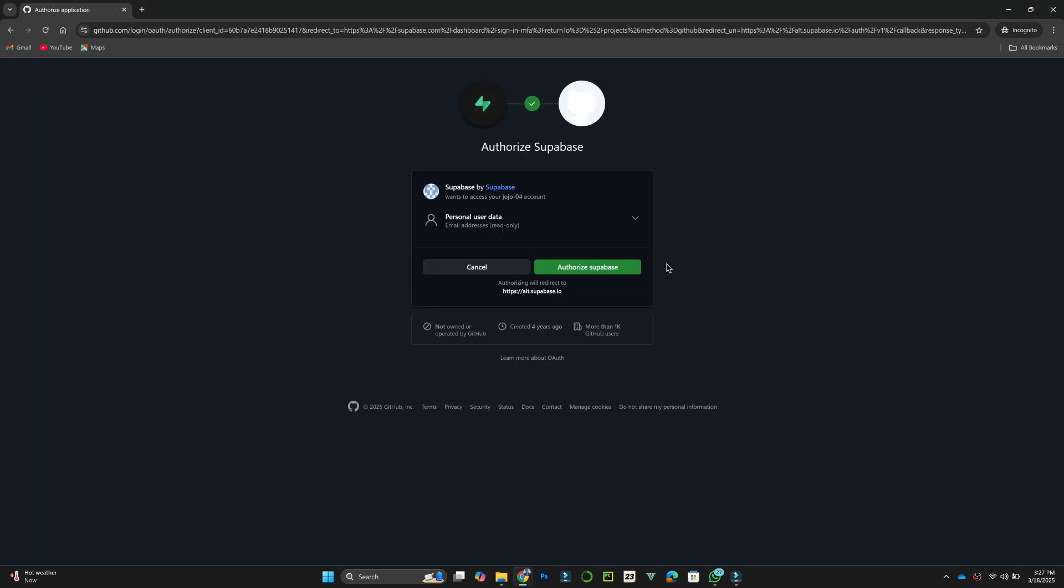After signing in, you will be asked to grant permissions. Click Authorize Supabase to continue. Once done, you will be redirected to the Supabase dashboard.